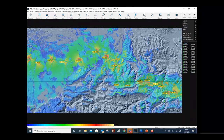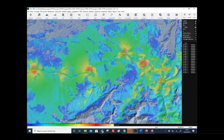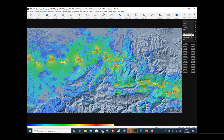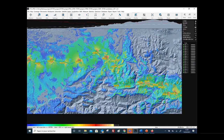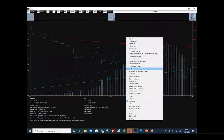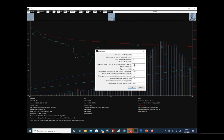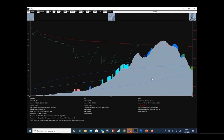We have already calculated the coverage of the stations. If you move the cursor, you can see the received power displayed in the right corner. You can also display a profile view between a transmitter and a receiving point, showing the power received at that location.